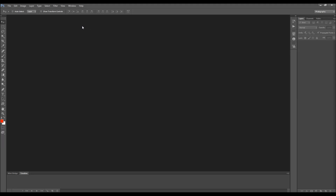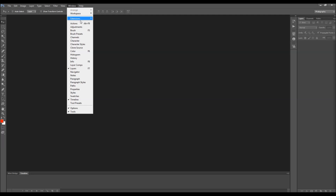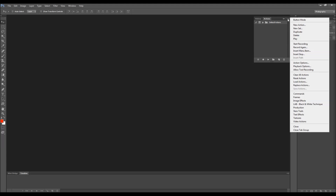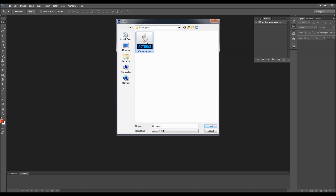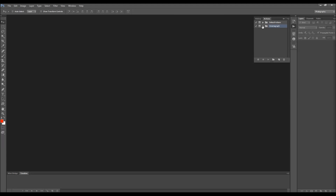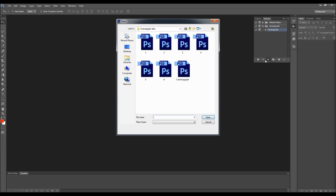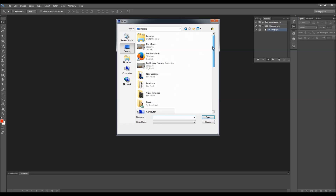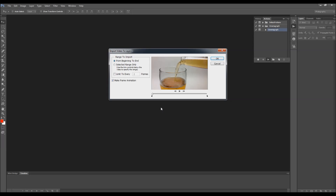To load the action, just go to Window > Actions. Click on this little arrow here, choose Load Actions, and select the action that you downloaded. Here it is. Now all you have to do is play the action, and it will prompt you to choose your footage. Just select the footage and click Open.